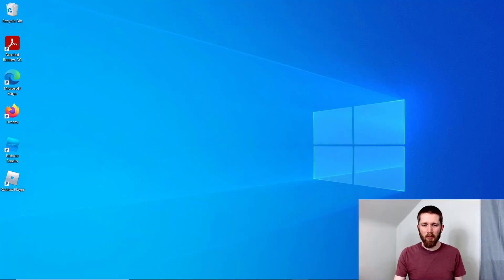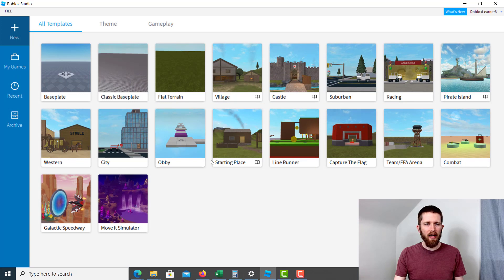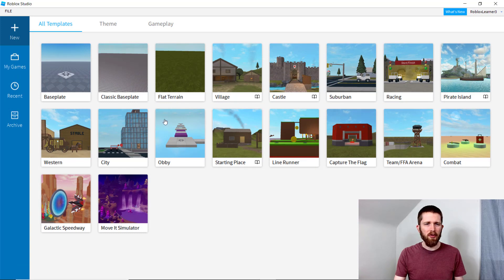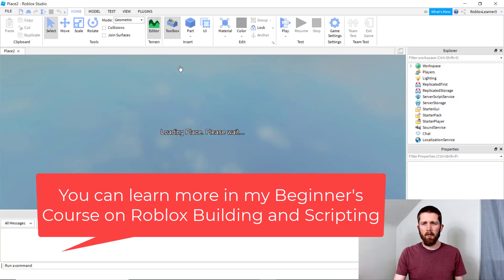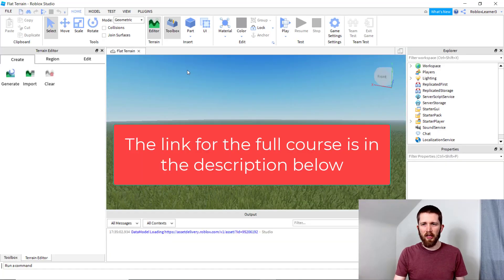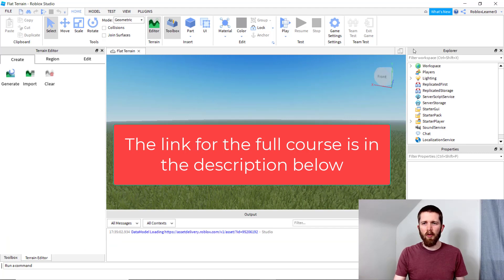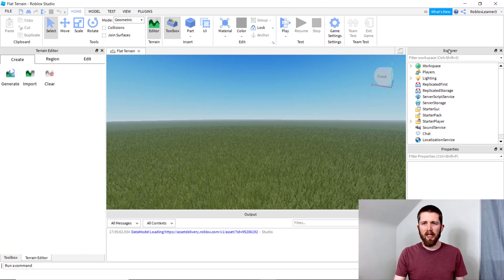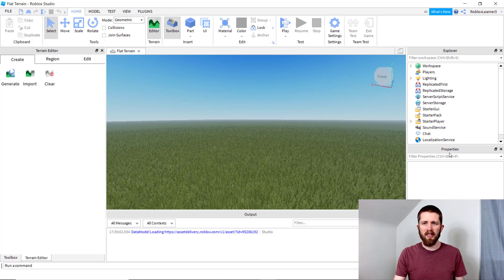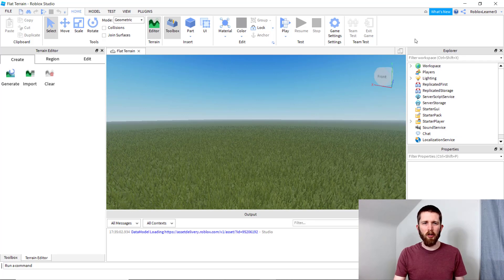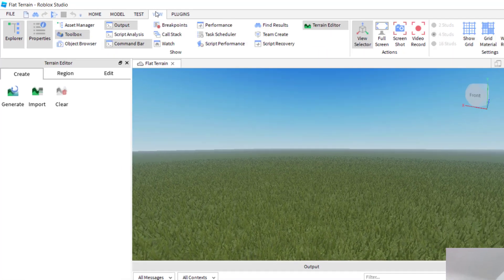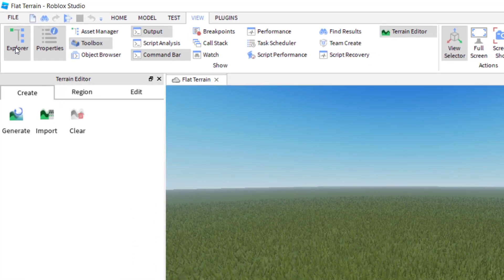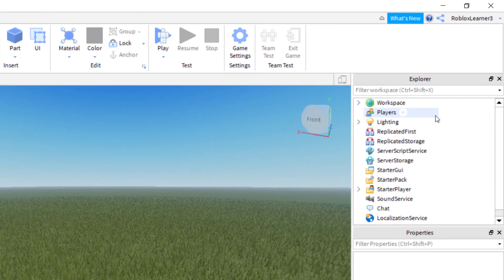You'll want to have Roblox Studio open and choose the game that you are working on that you want to put that background music into. So I'm just going to start a new game here. In order to add background music to your Roblox game, you're going to want to go over to the right hand side where you have Explorer and Properties. Make sure you have those two tabs open. If you do not have them open, just go up to View and then click on Explorer and Properties, and that will bring these two tabs open.